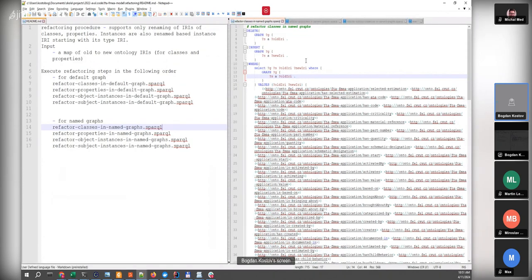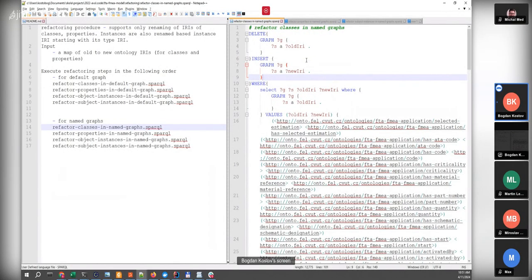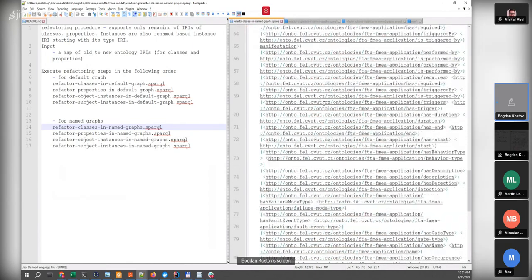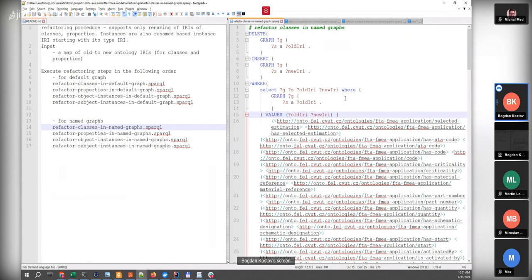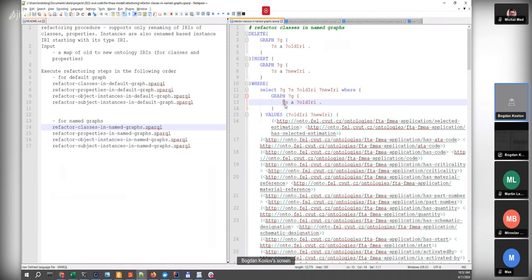The first thing to do is refactor the classes in the named graph. The query on the left shows how it is done now: the DELETE removes the old IRI and the INSERT inserts the new type in the context represented by g. There is a list of renamed old and new IRIs, and in the WHERE clause we select triples that use this old type IRI and then perform the change for the graph and that resource.